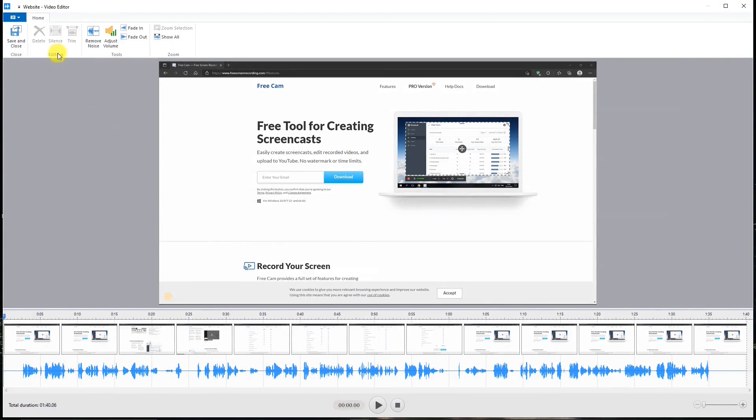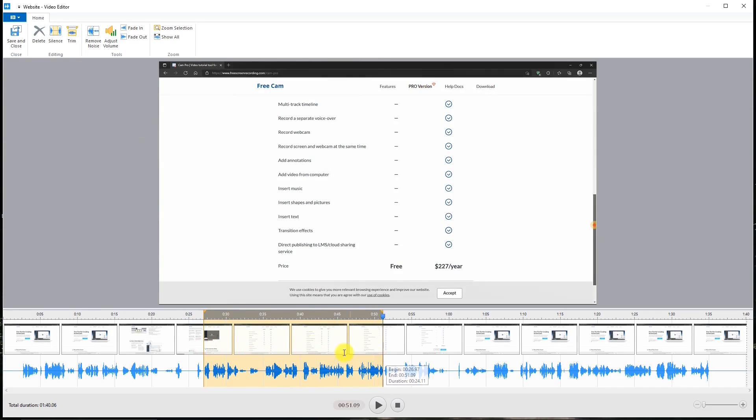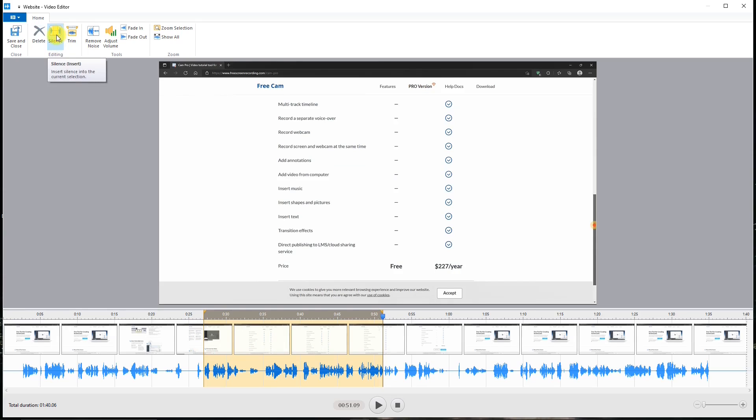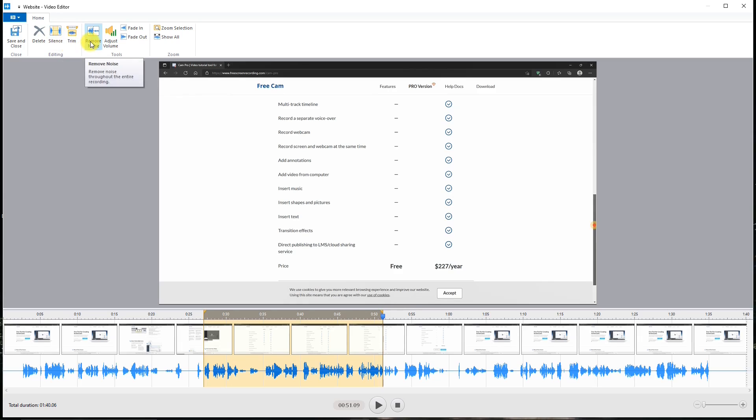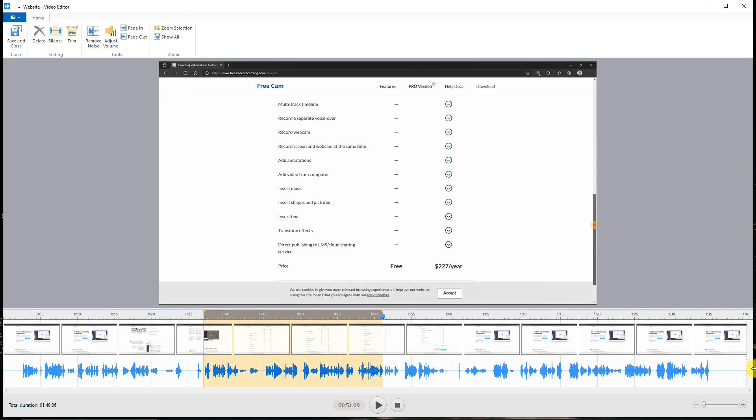And in here, if I make a selection in the timeline, I can either delete that selection or silence the sound, trim, remove noise, adjust the volume, fade in, fade out, zoom the selection or show it all to make the timeline as long as it shows on the screen.